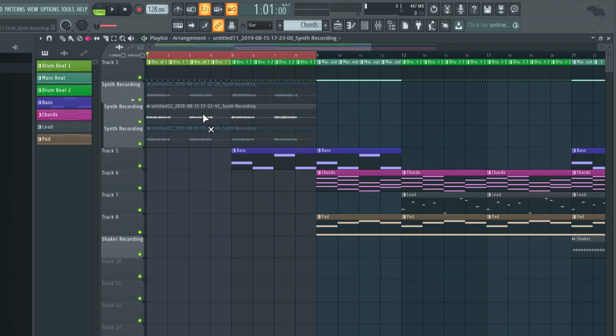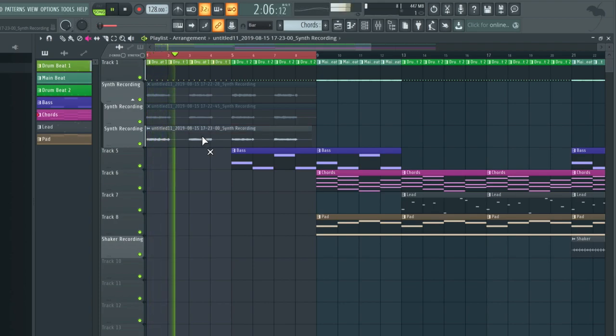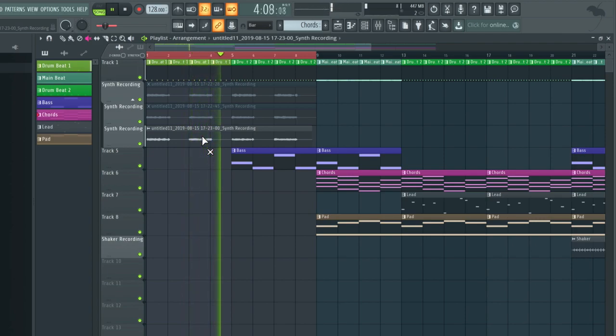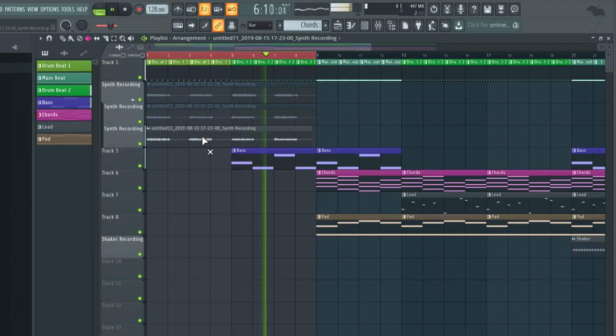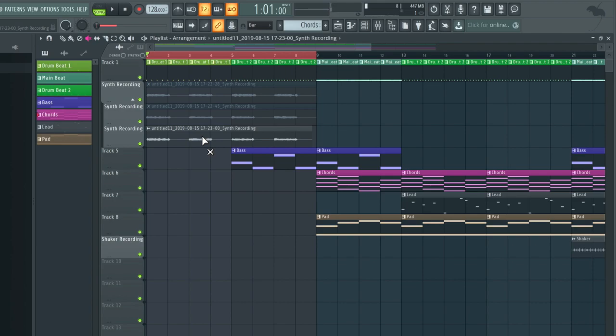The last chord there was obviously wrong. The first two chords of this take were also incorrect. So what we can do in FL Studio is compile a good take out of all of these. That's called comping.